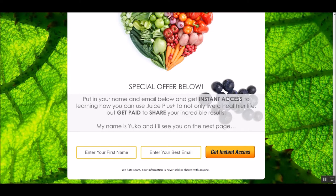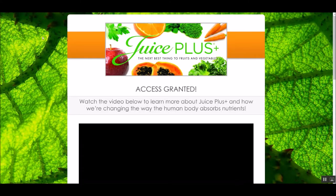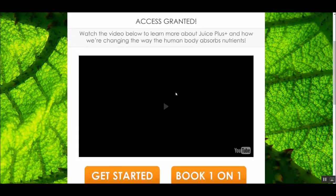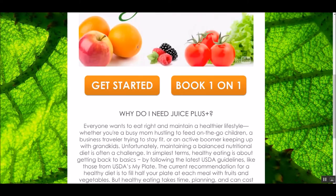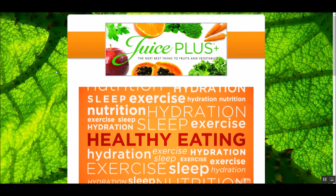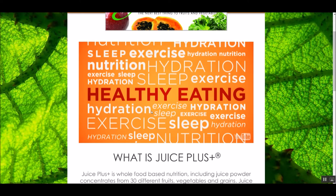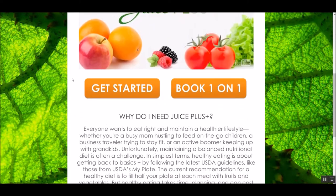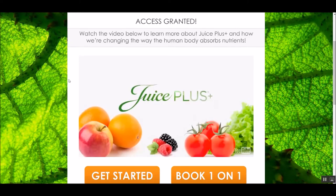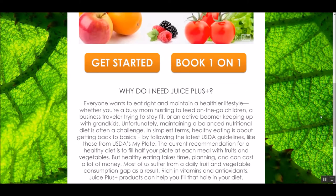Once they submit their information, it's going to bring them to a second page that says 'Access Granted' and has another video. On the first page — the capture page or squeeze page — the video would be no more than about two minutes, just introducing them to the product or service and saying, 'Put your information below.' The second page, once they've put their information in, is going to have more — usually at least a five to ten minute video sharing information about the product and what they'd need to do to take the next step.